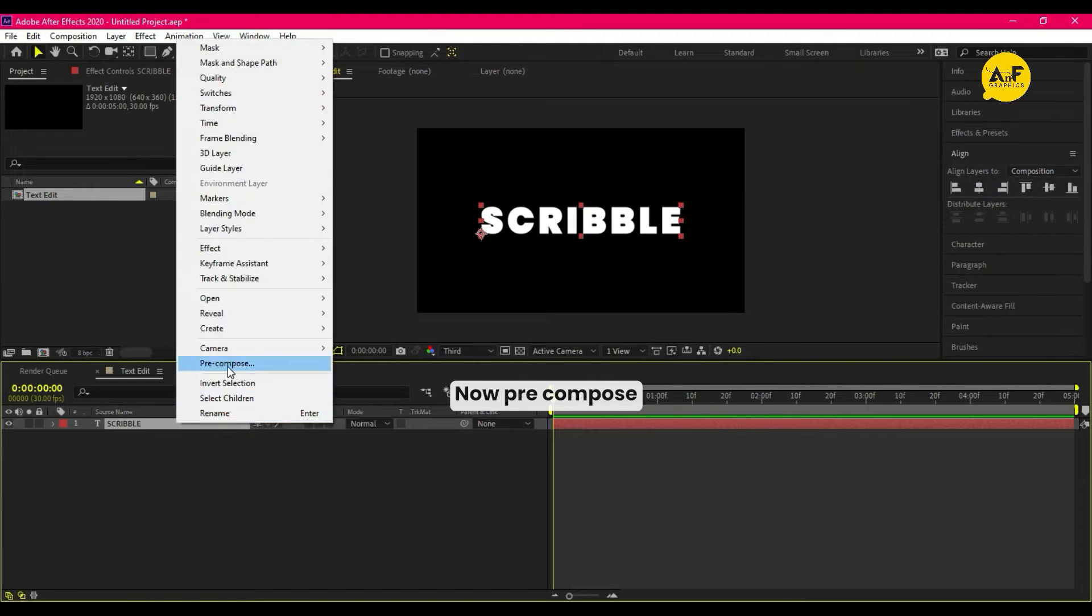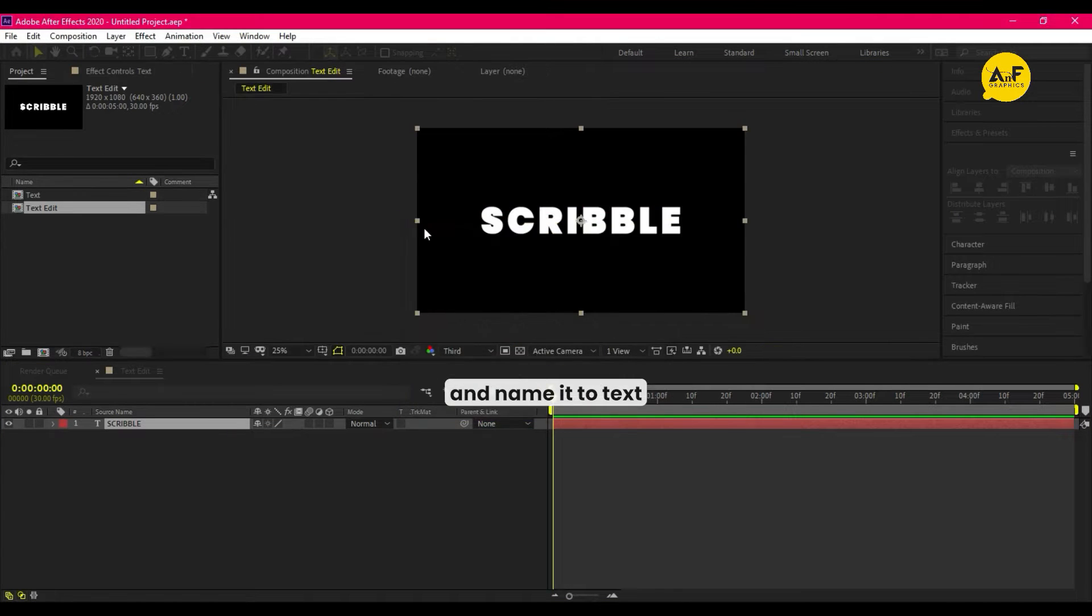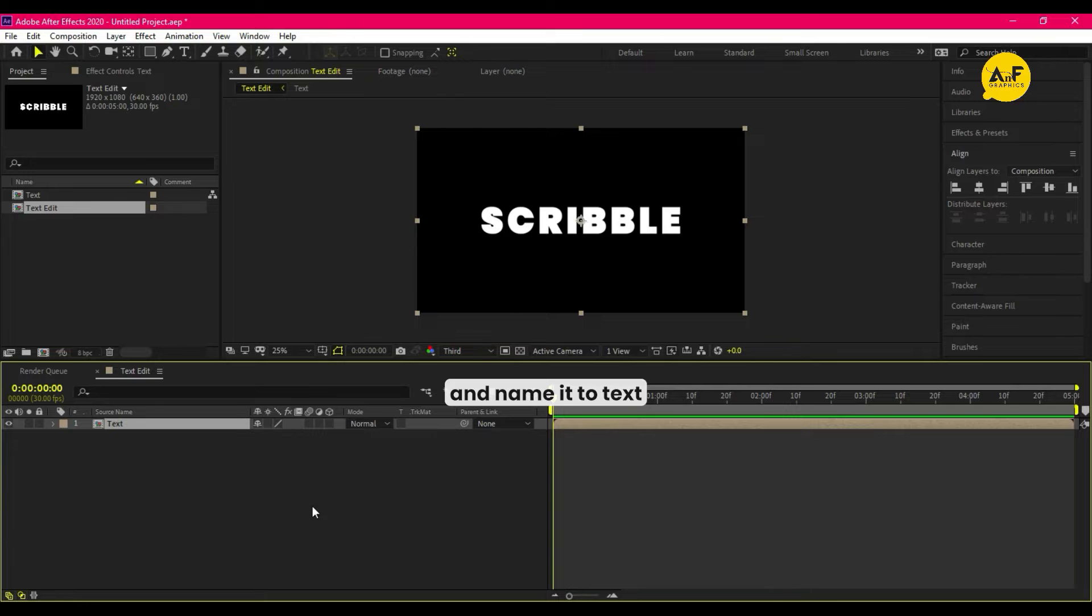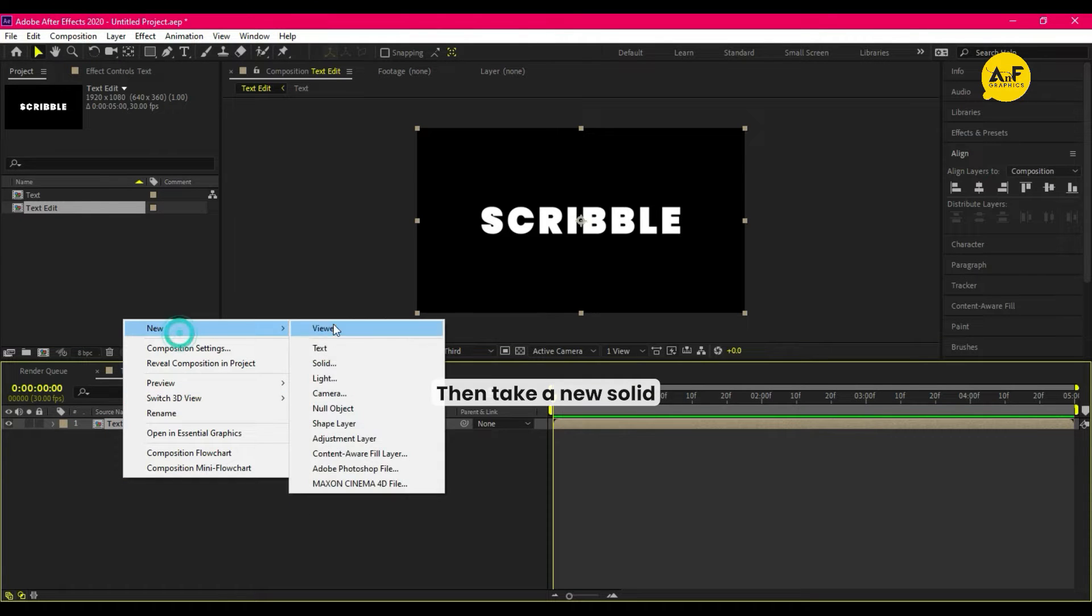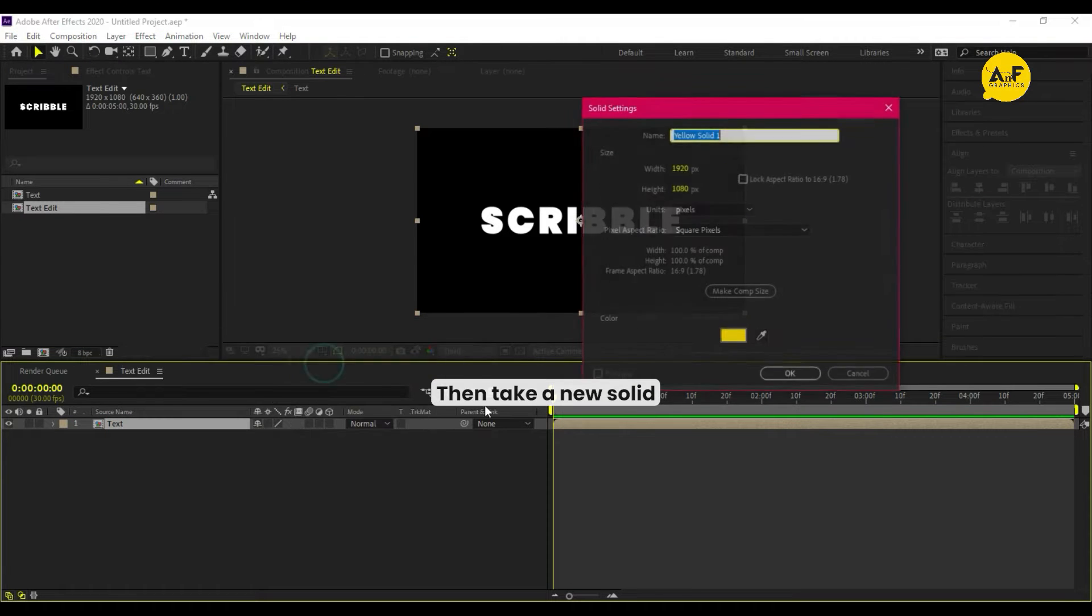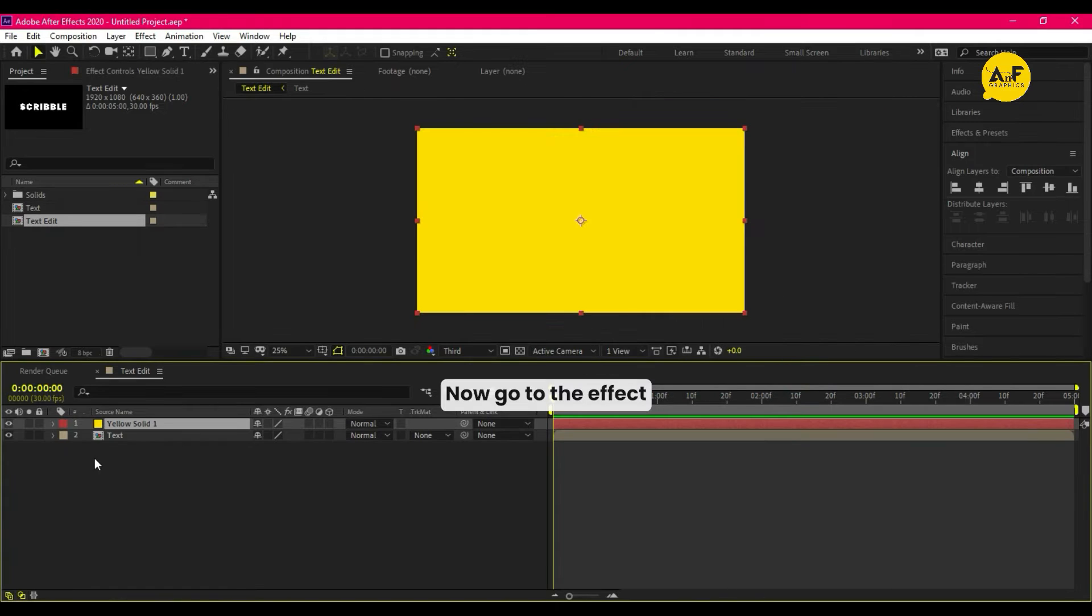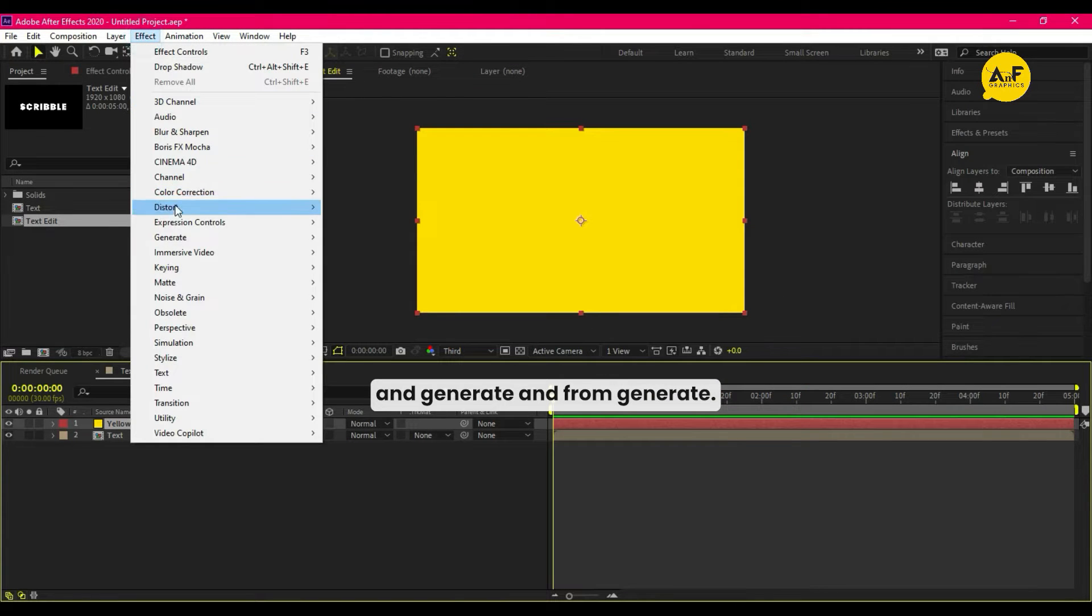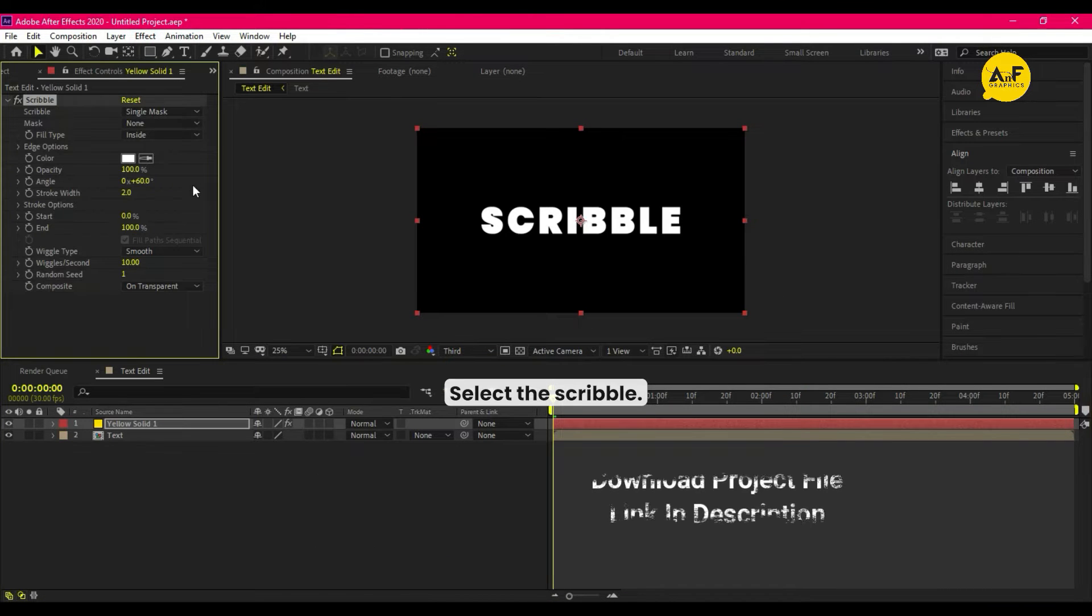Now pre-compose the text edit comp and name it to text. Then take a new solid. Now go to effect and generate, and from generate select the scribble.